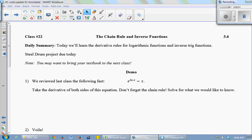Today we're going to learn the derivative rule for log functions and for inverse functions in general — how to come up with a derivative rule for an inverse trig function. You can use this method for any inverse function. If you know the derivative of a function and you want to know the derivative of its inverse, you can generalize the method that we're going to do today.